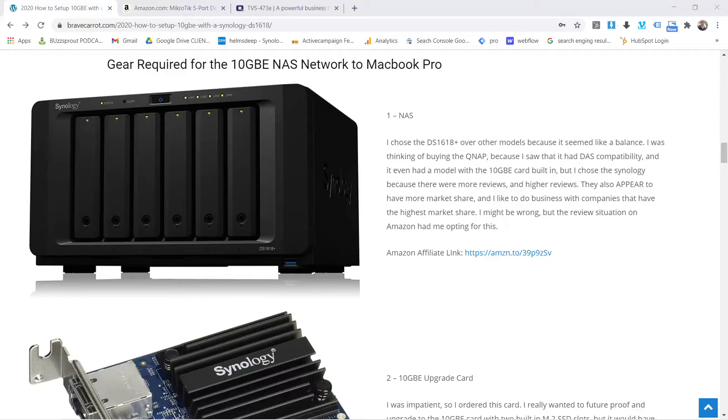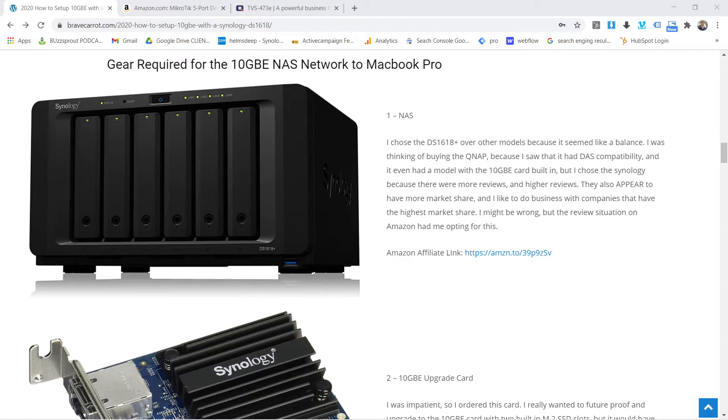What's going on everybody? What is the best 10 gigabit per second switch that you could use with a network attached storage?